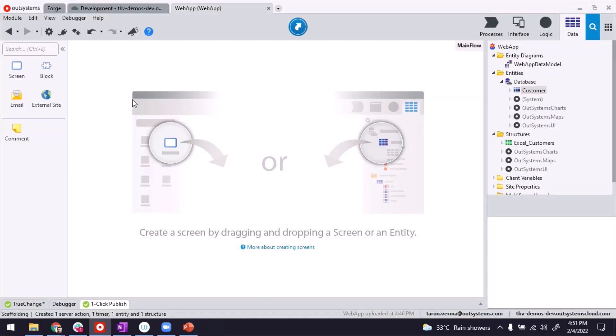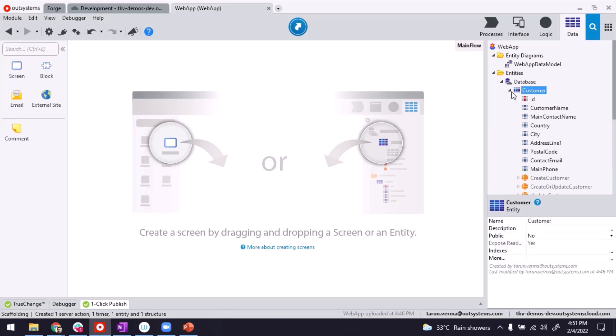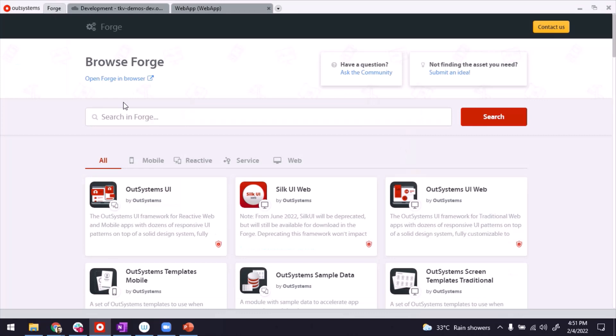So this is my server studio. I'm inside a Reactive Web application and I have an entity called Customer. Now for the good news, in our systems, in Forge, there are already components that are available that can help you with sending SMSs.